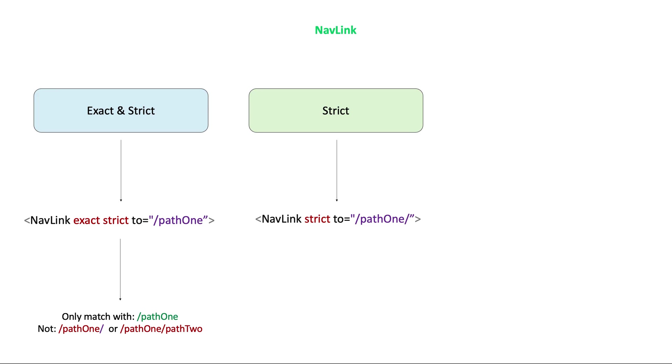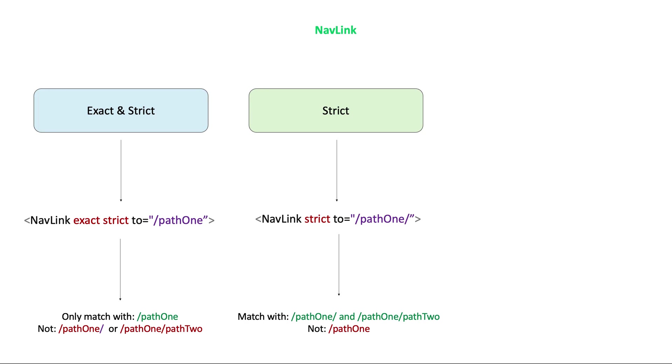If you use only strict, then the location path name will match which have trailing slash. For example, if we have a path, slash path1 slash, then it can match with slash path1 slash or slash path1 slash path2. So it can match every path that starts with the slash path1 slash.